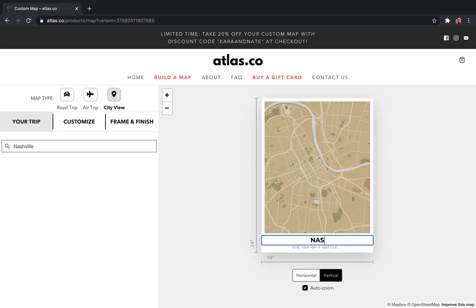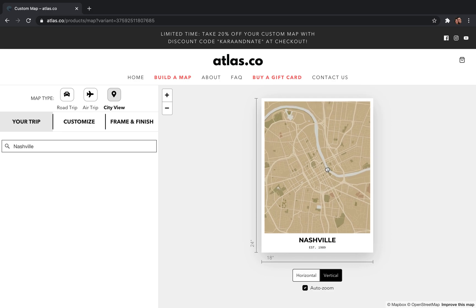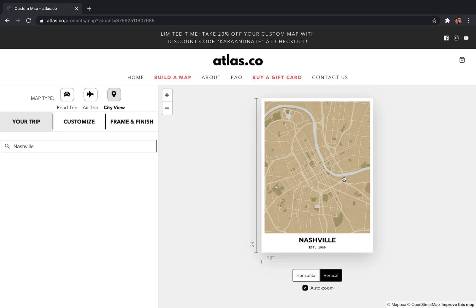After you get it exactly where you want, you can come down here and add a title — I put 'Nashville' — and then you can add a subtitle; they can say anything you want. Let's say 'Established 1989' — that's not when the town was established, that's when I was born. I'll move the map down a little bit because the river was getting cut off, and that's about all there is to customizing a city map, so step one is done.